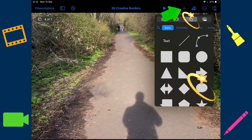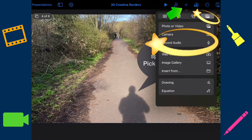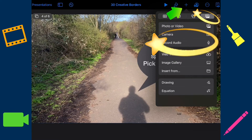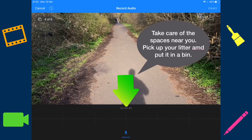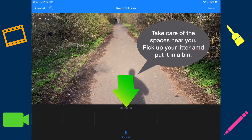Press the plus and then select the shapes menu to go and find a speech bubble. To add your voice, select the plus and then go and find record audio. Press the record button at the bottom to record your voice. What do you want to say to your planet?